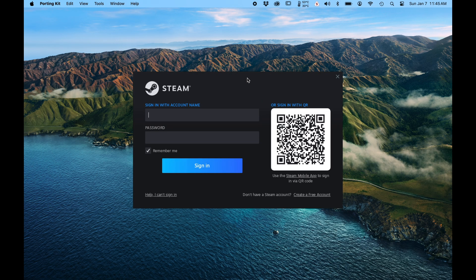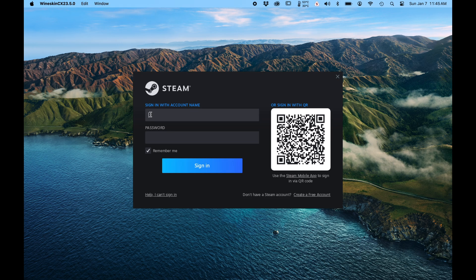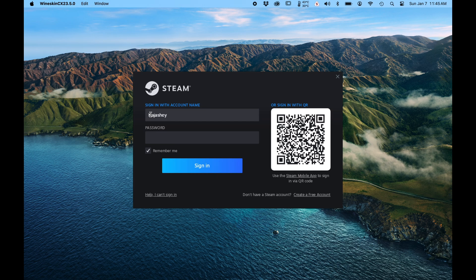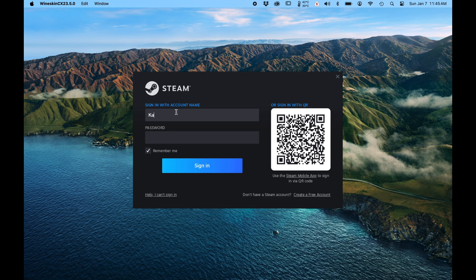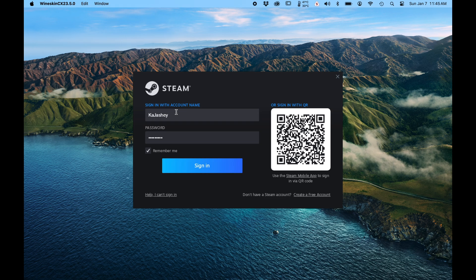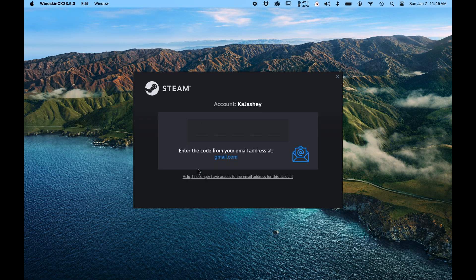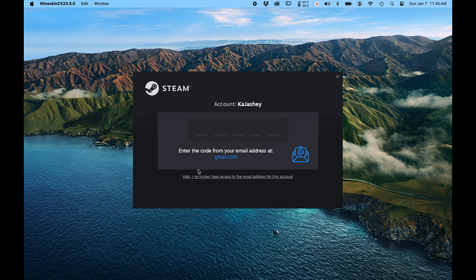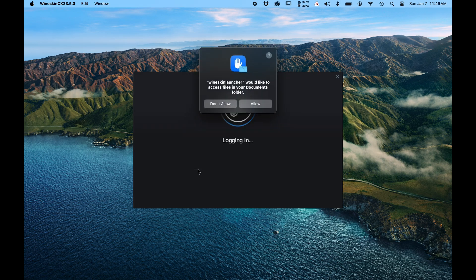Alright. It's logging into Steam. Username and password. Gotta fix the username. Don't even remember that. Anyway. Alright, gotta verify. Okay.